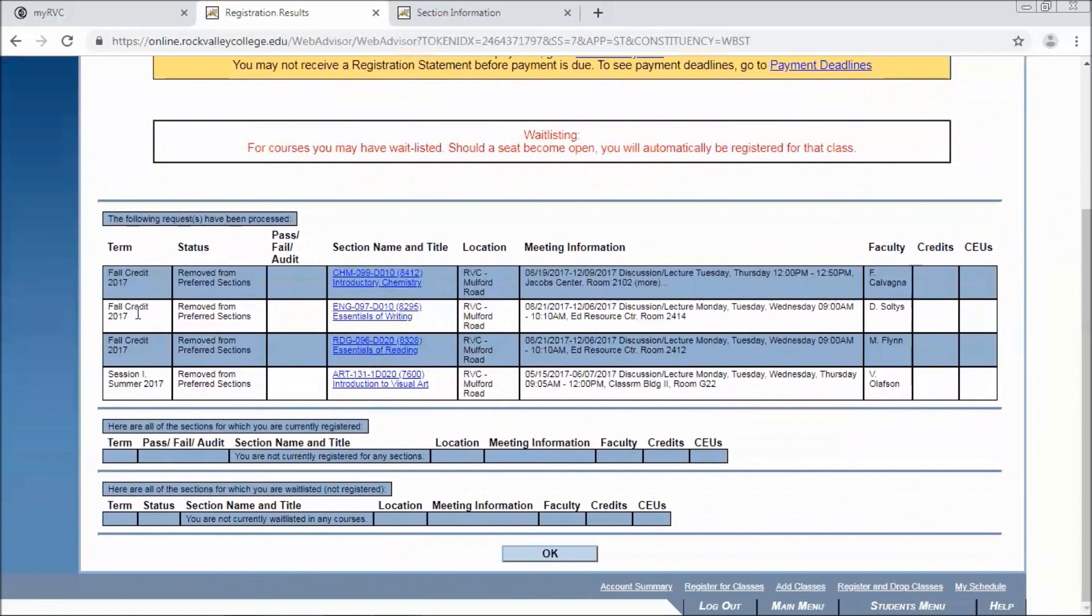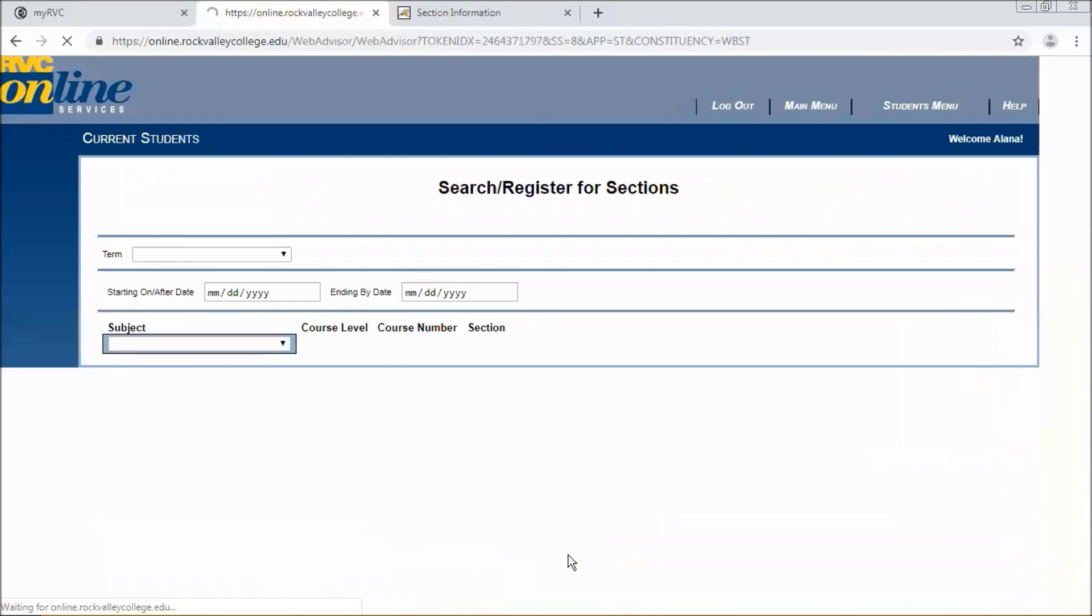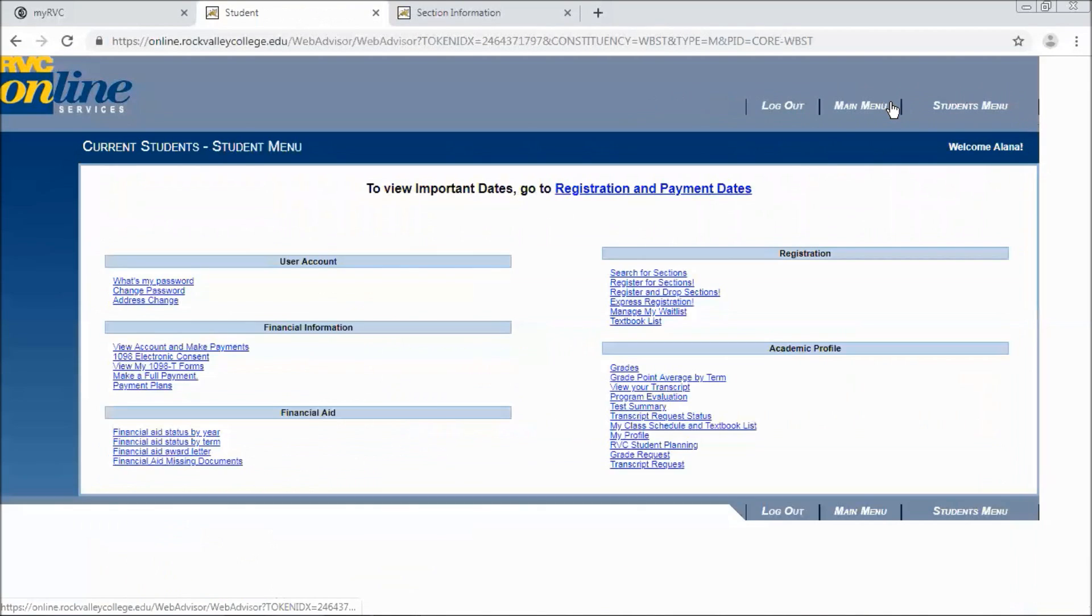So it'll show you what has just been processed. And then you're not currently registered for anything yet. And it'll also show you any waitlisted courses. And we're just going to hit OK. It's going to throw us back to searching and registering for sections. But we're going to actually click on student menu.